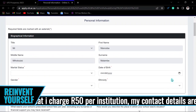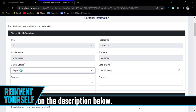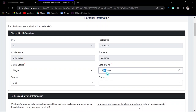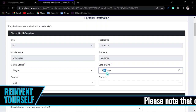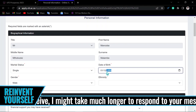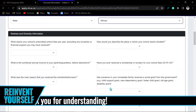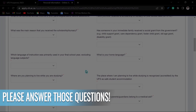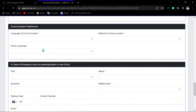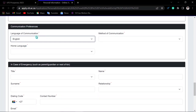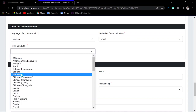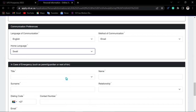You will now complete your personal information. Indicate your marital status — whether married or single — your gender, and your date of birth, starting with the month, then the date, then the day. Indicate your ethnicity, then answer the additional questions on the form. For communication preferences, set the language to English and the preferred method to email rather than letters, as letters can get lost and take time to reach you.